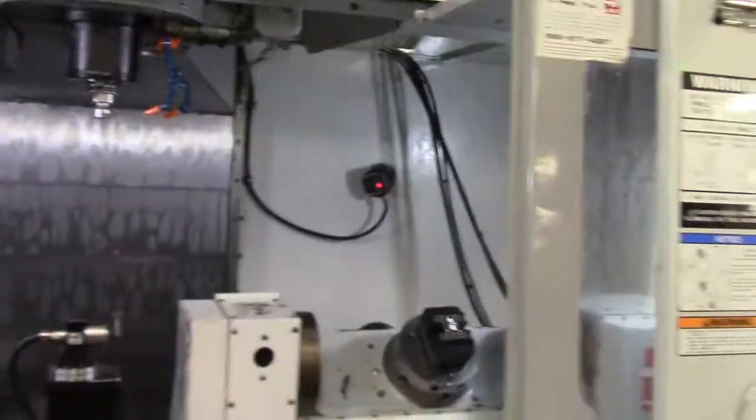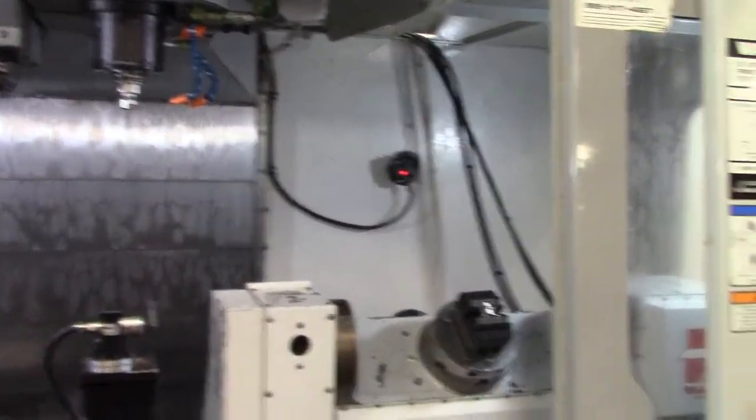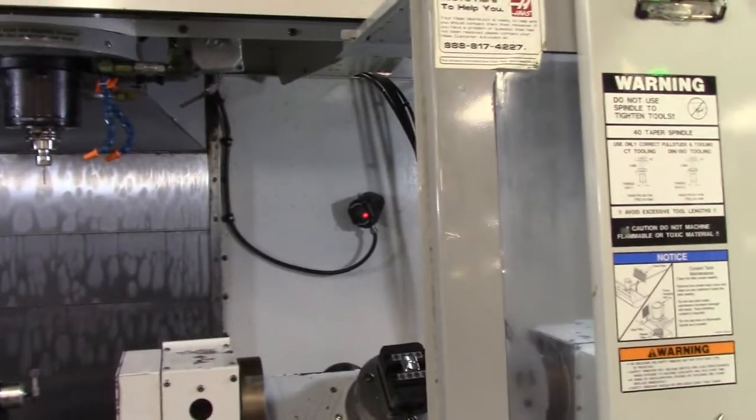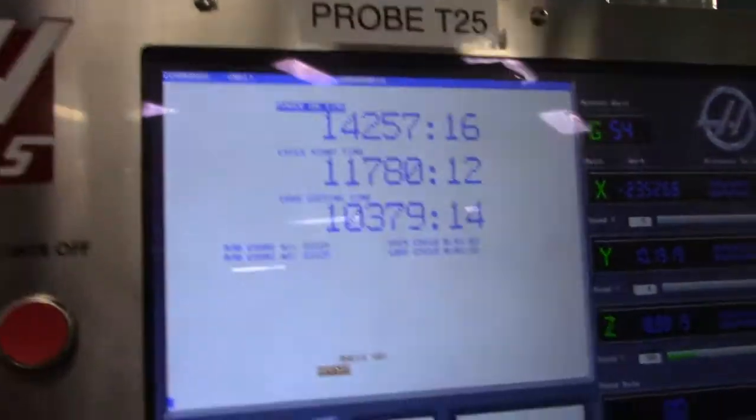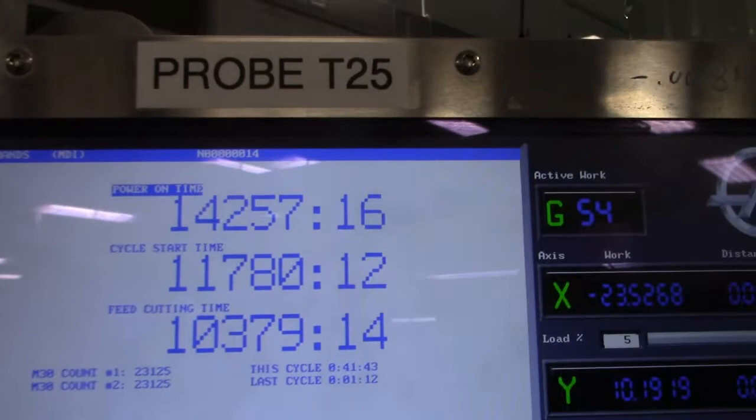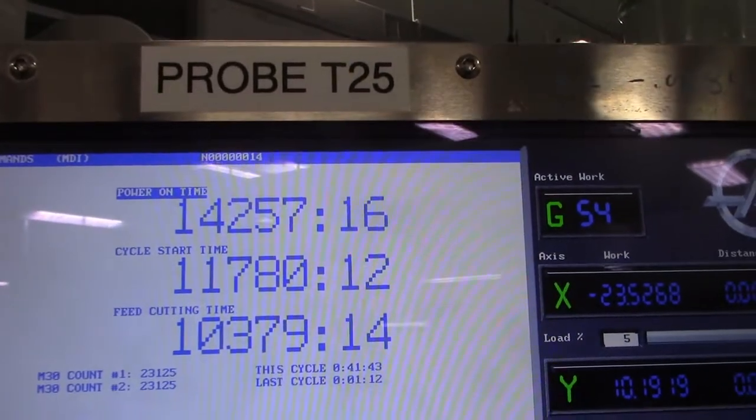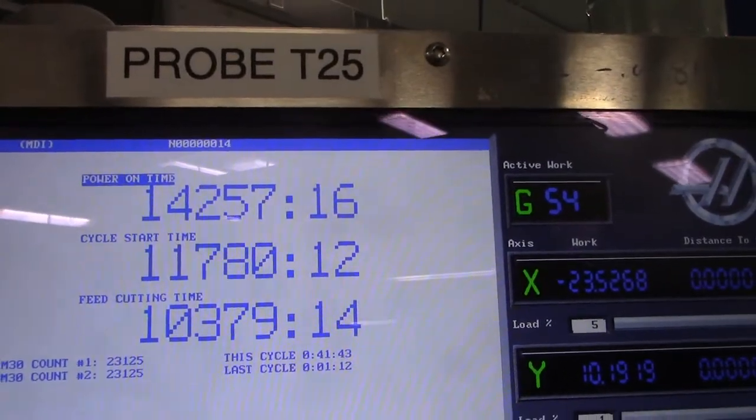We have programmable coolant, and can you bring up the screen with the hours? Okay, this is the hour screen, shows that full-time cutting hours is 10,379.